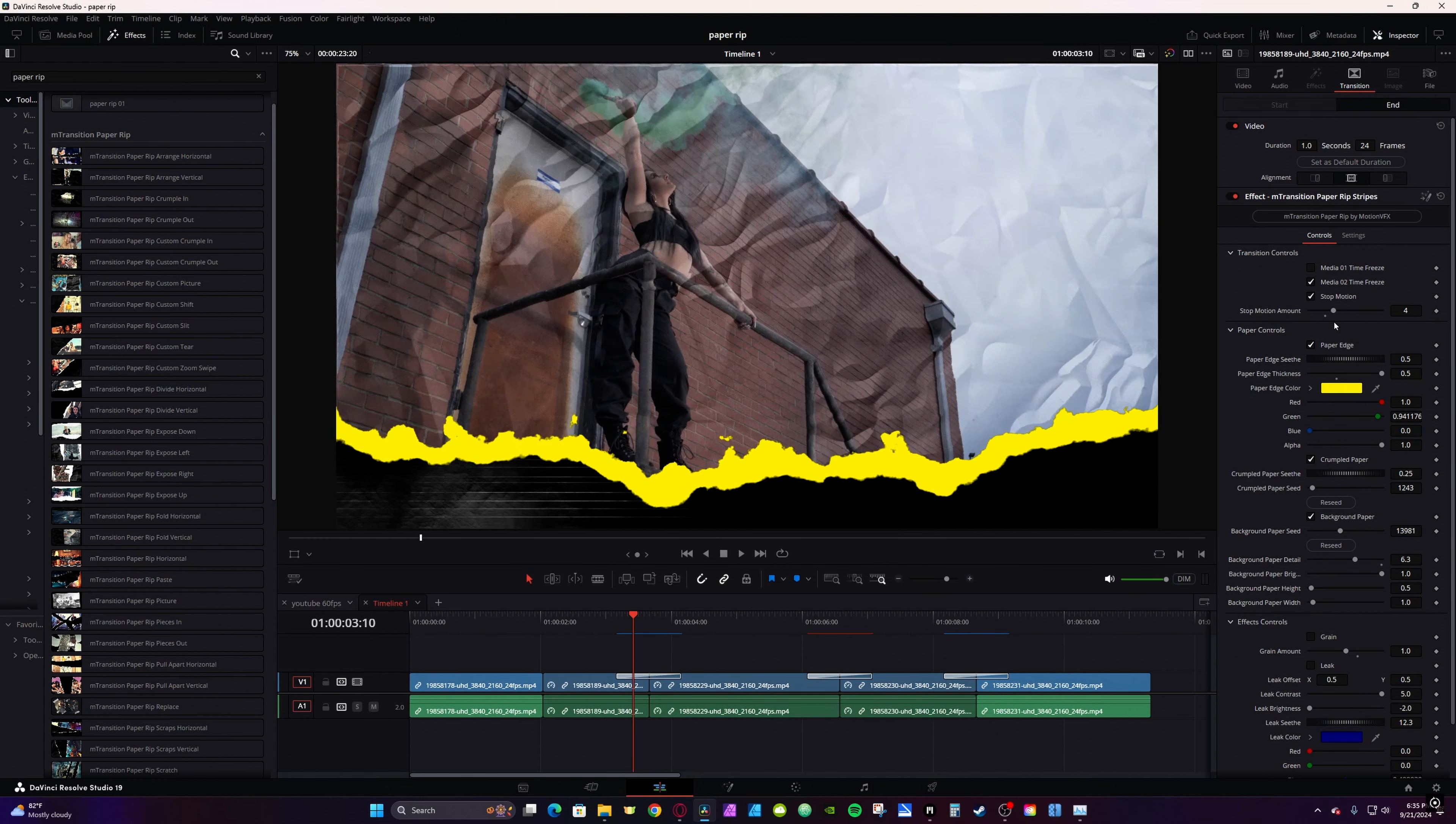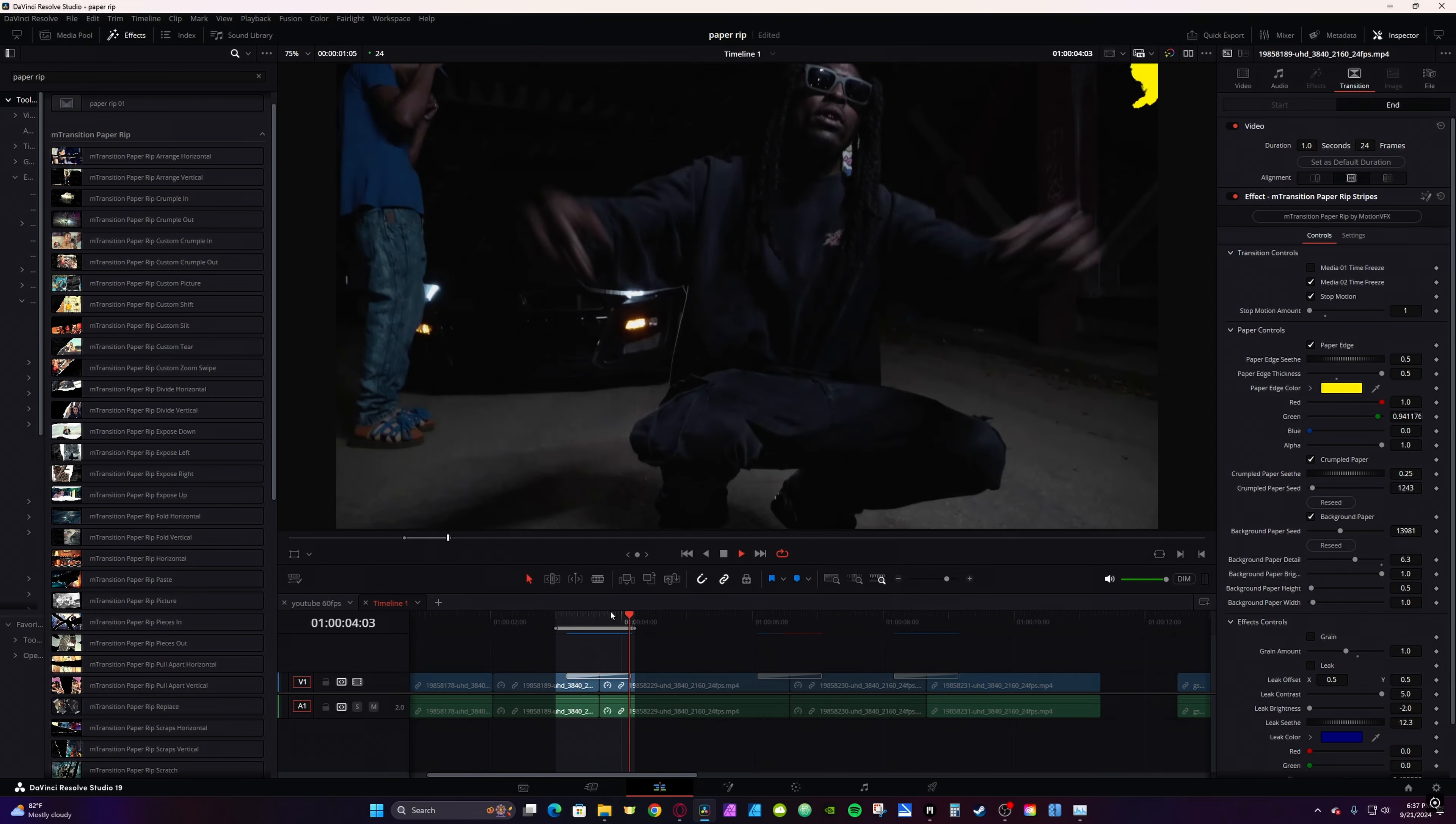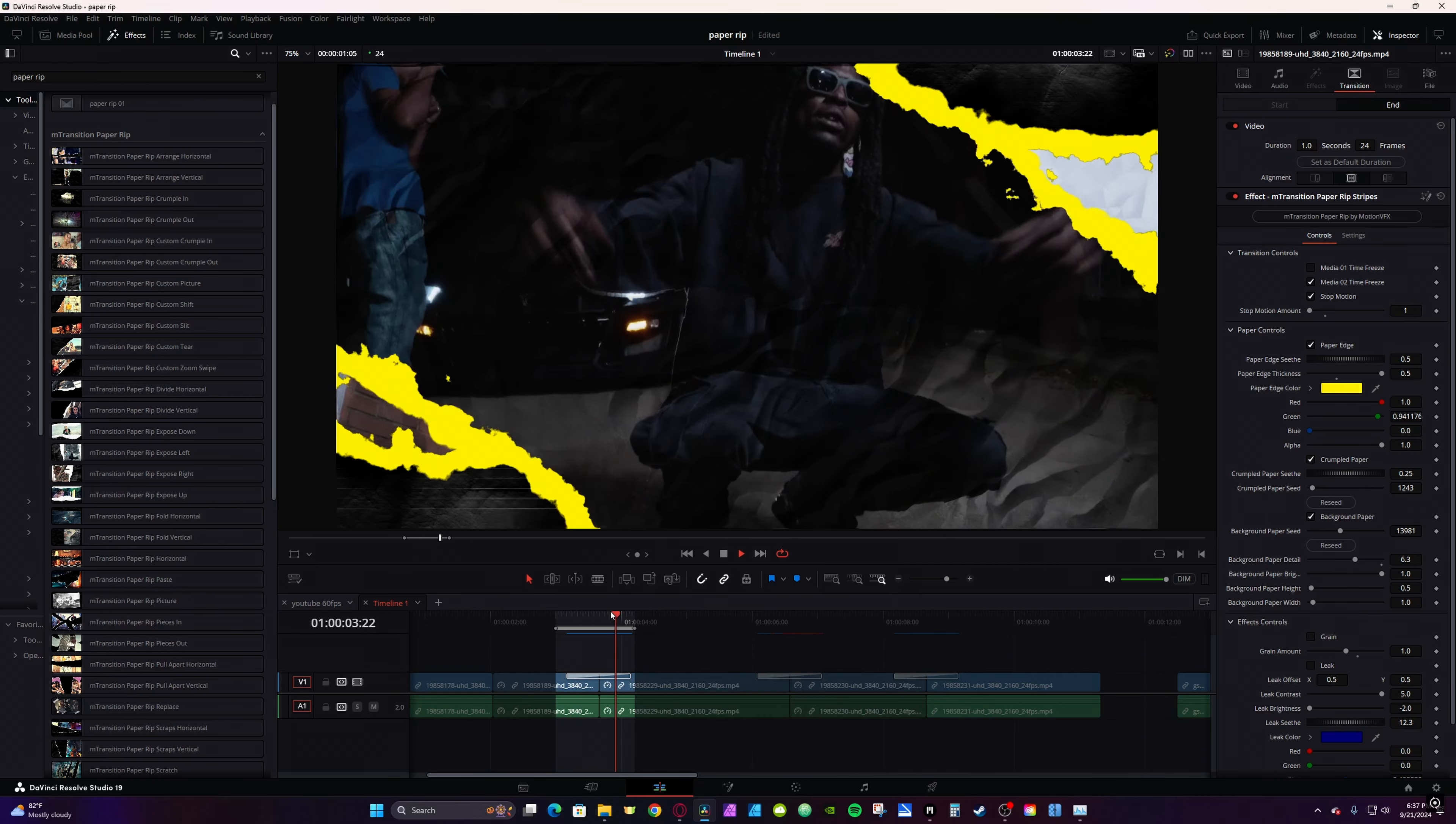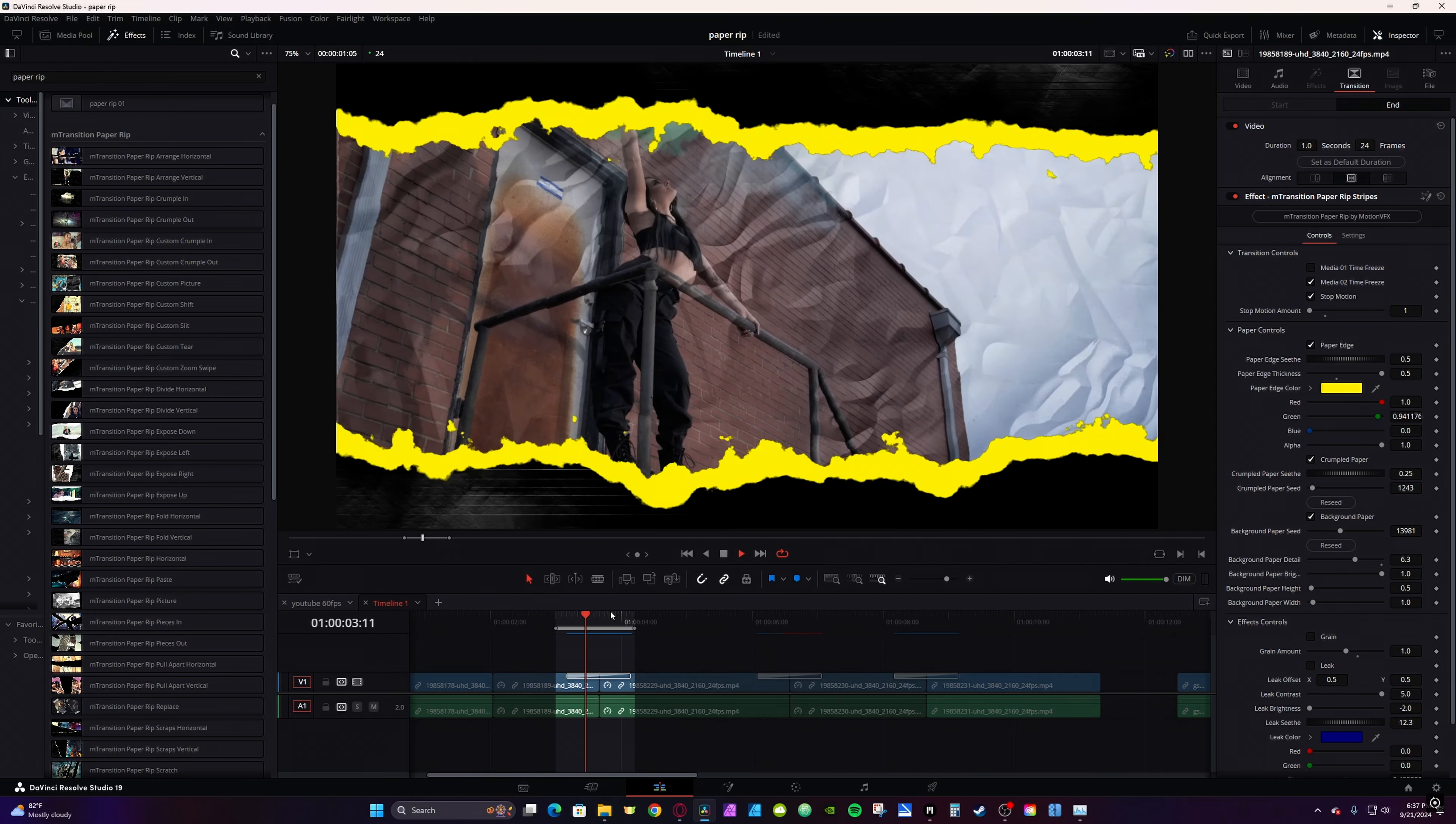You can customize the playback with the Stop Motion Control. The lower the stop motion amount, the smoother the animation, the higher the more stop motion you'll have.